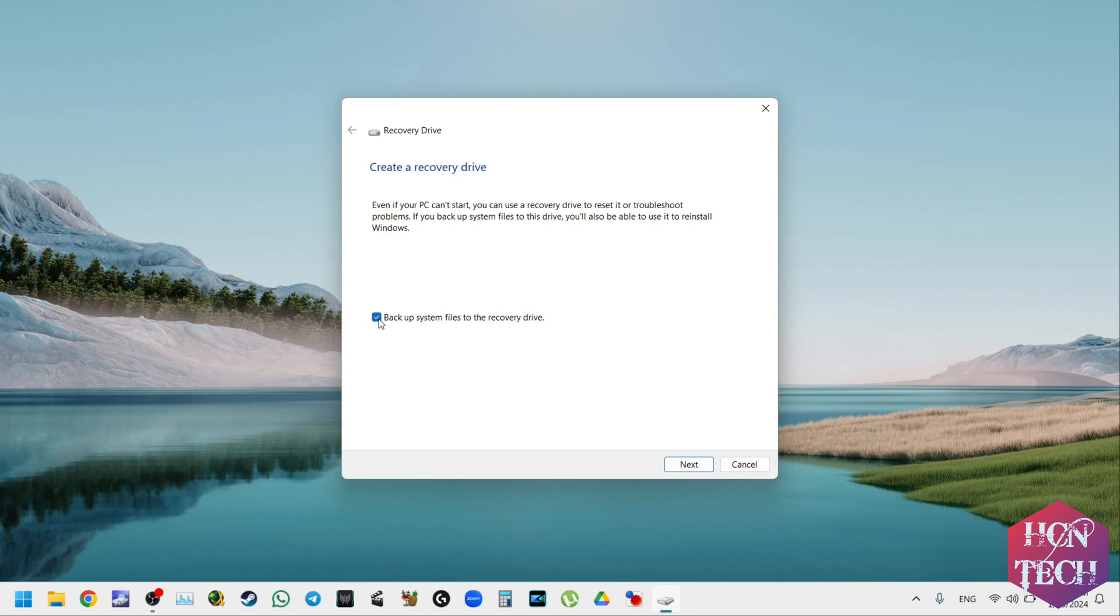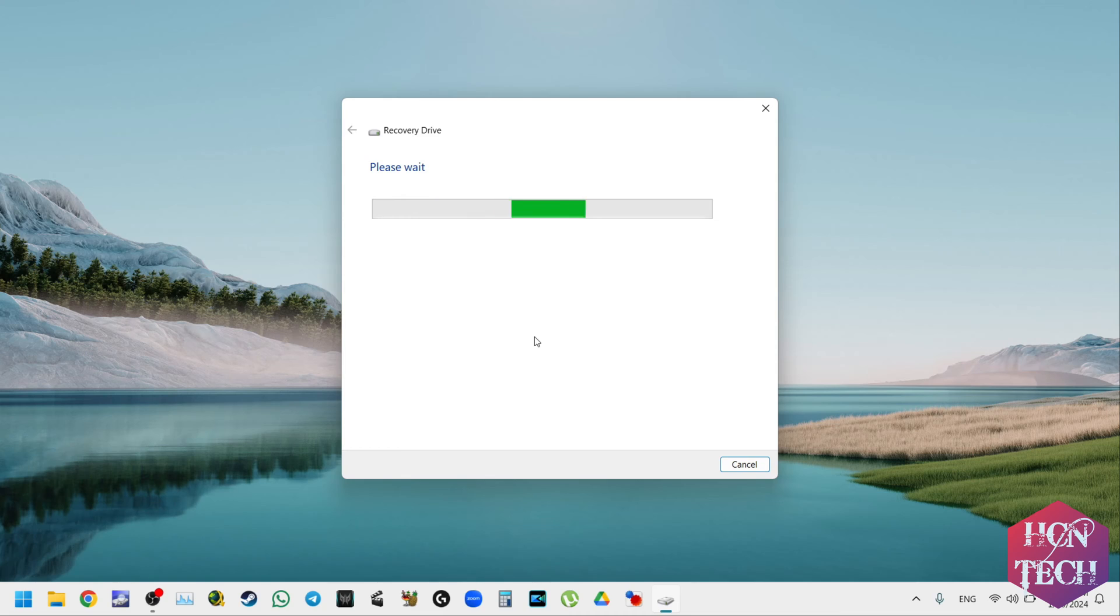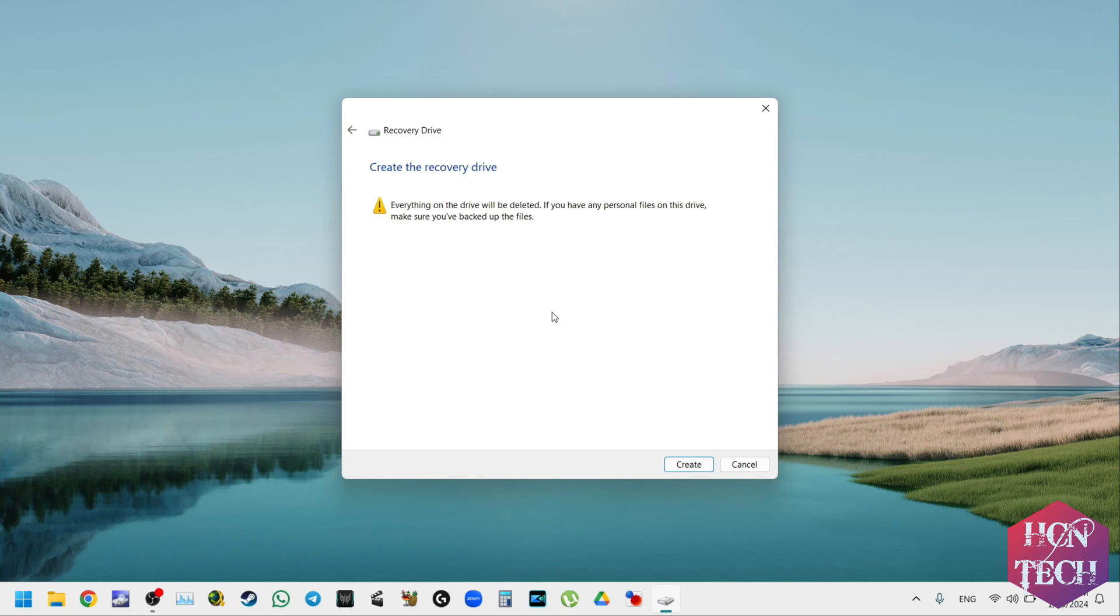Here you need to untick backup system files to the recovery drive. And then you press next and you need to wait a bit for Windows to show your USB drive. Here it shows your available USB drive. And then you press next.